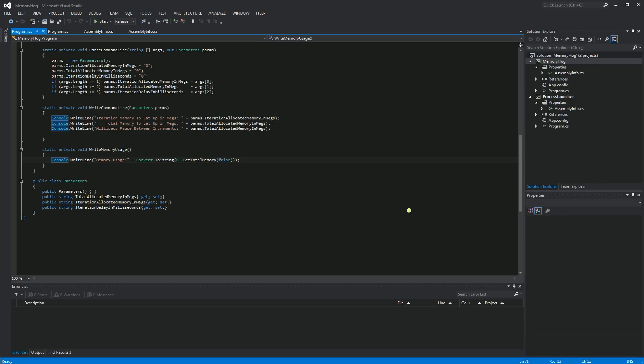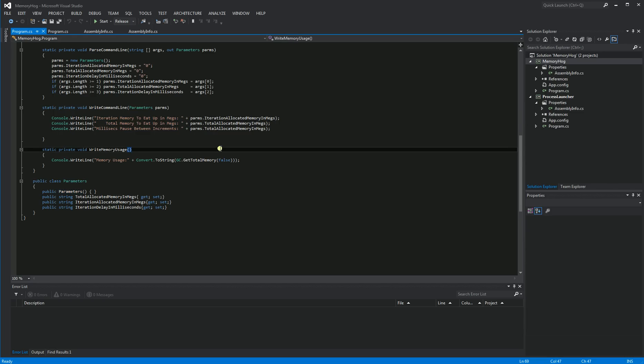So in a previous video, I did a demonstration of doing debugging locally and attaching to a running process locally. So in this video, I'm actually going to do the same demonstration, but this is going to attach to a remote process on a remote server.